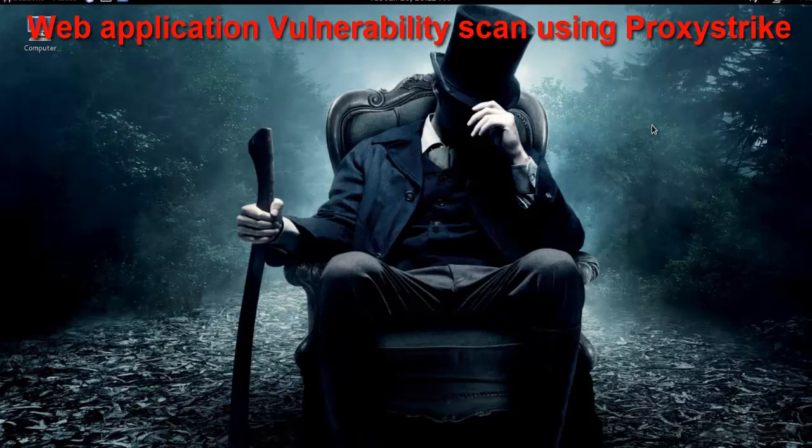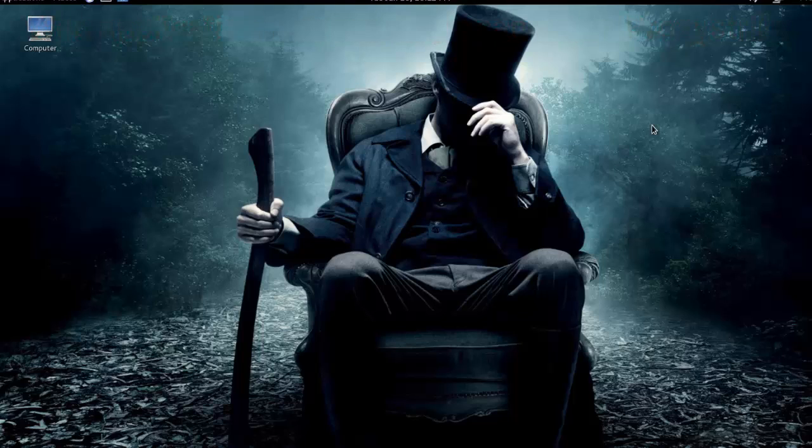Hello friends, today our topic is ProxyStrike for web application vulnerability scanning. First of all, what is ProxyStrike? It's a web application proxy built to identify vulnerabilities while browsing an application.